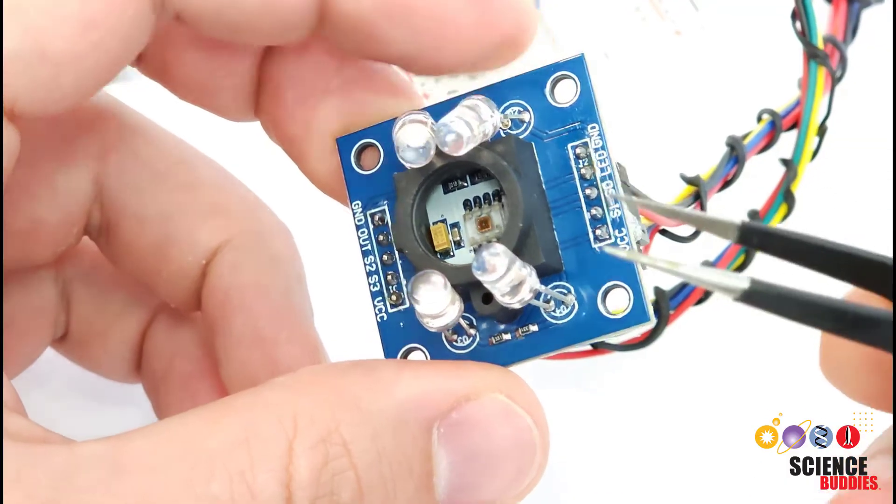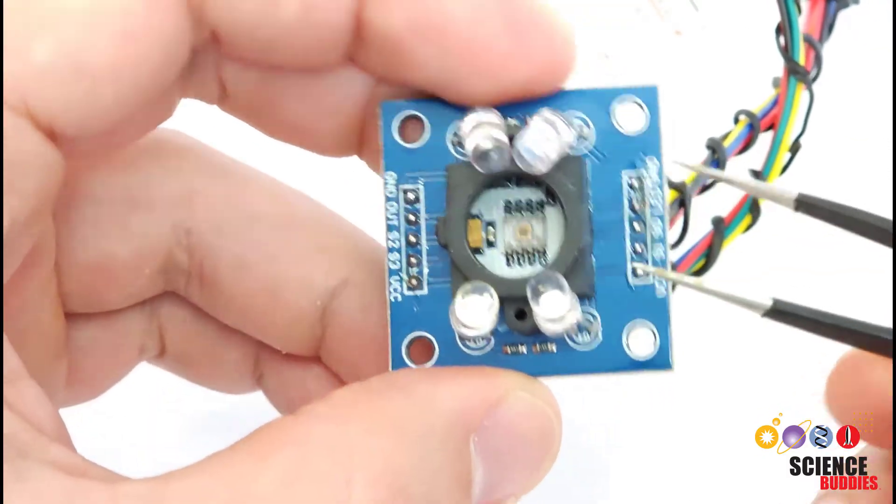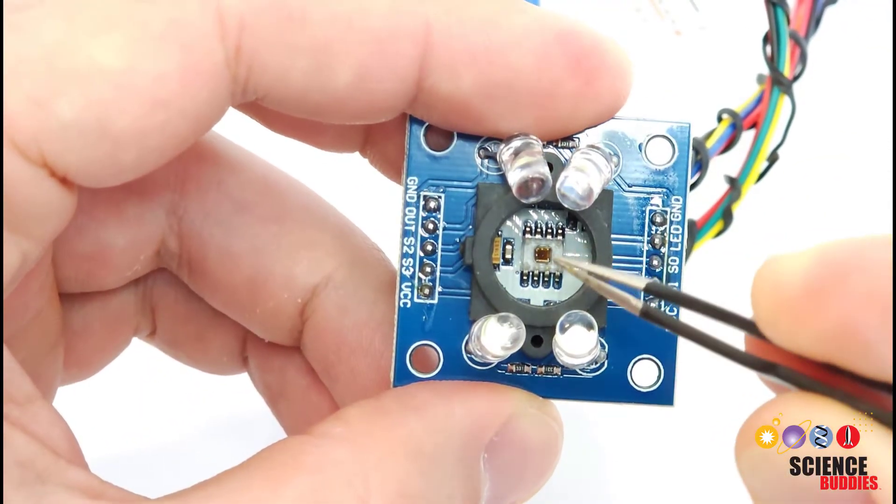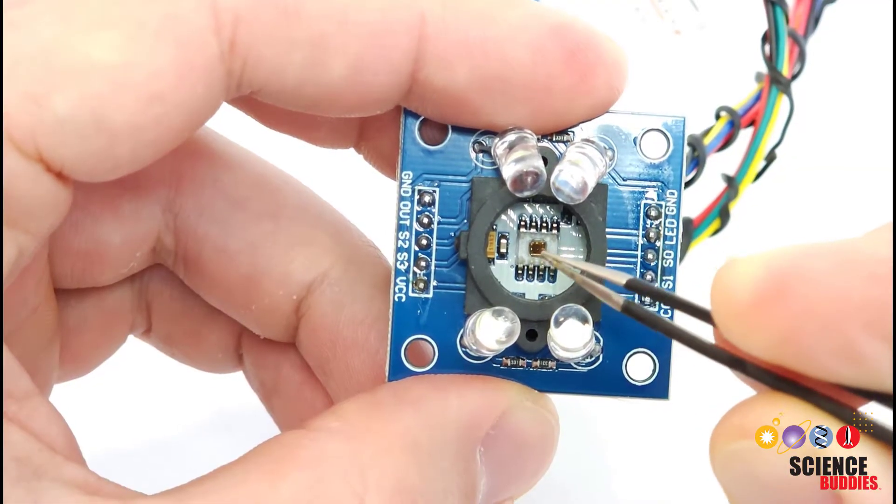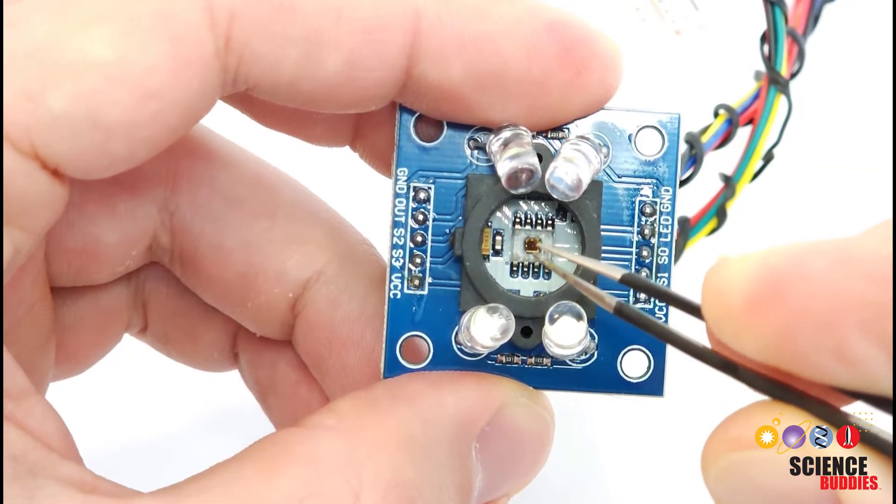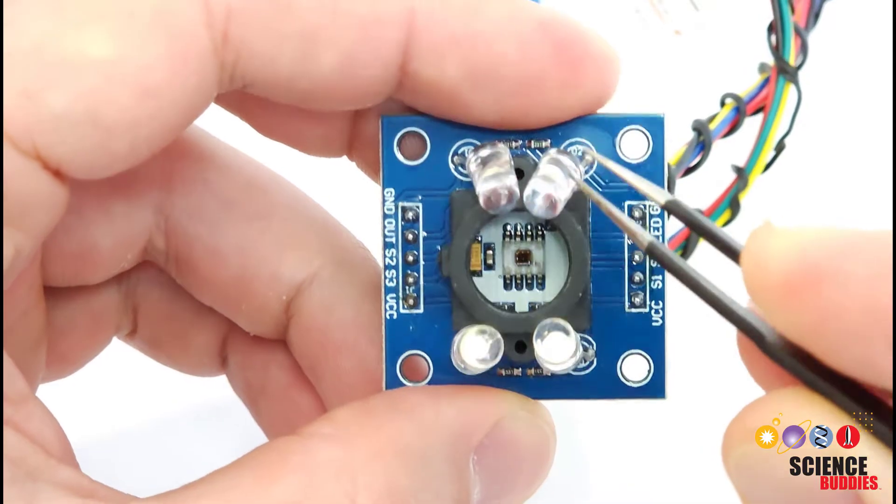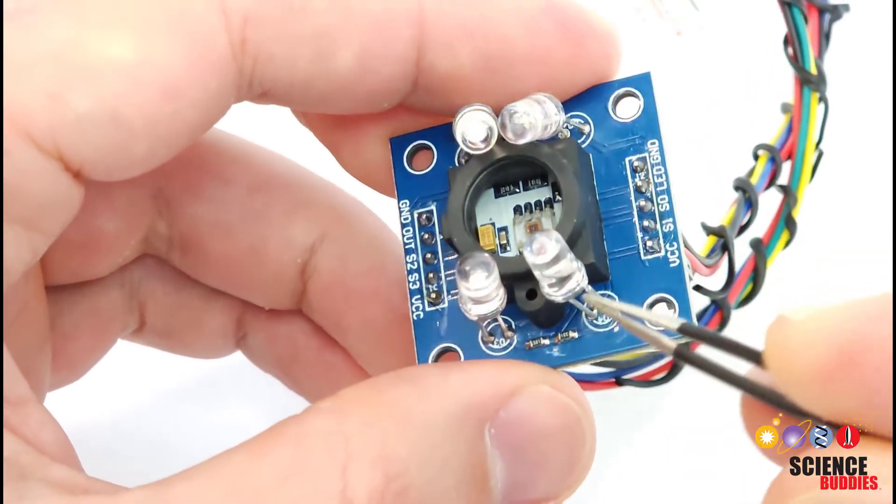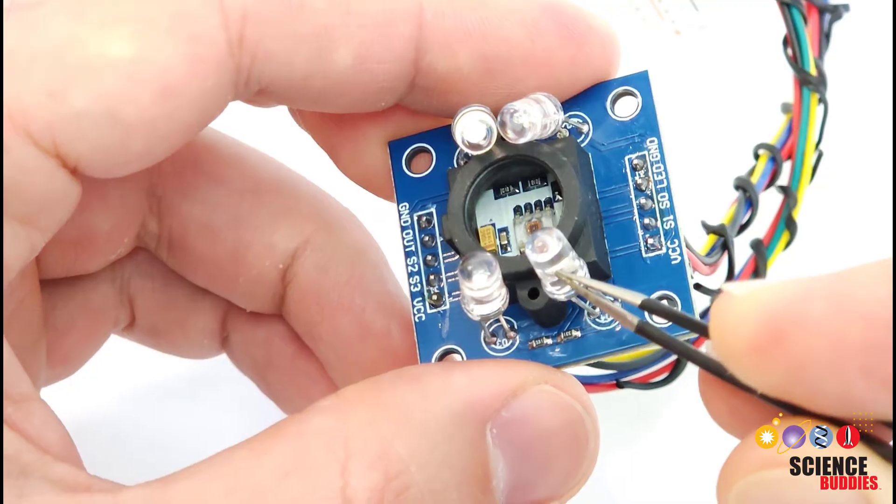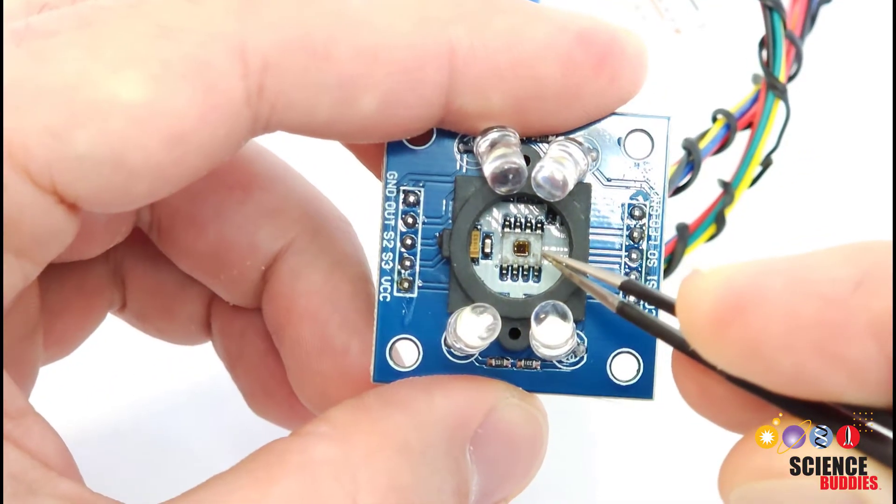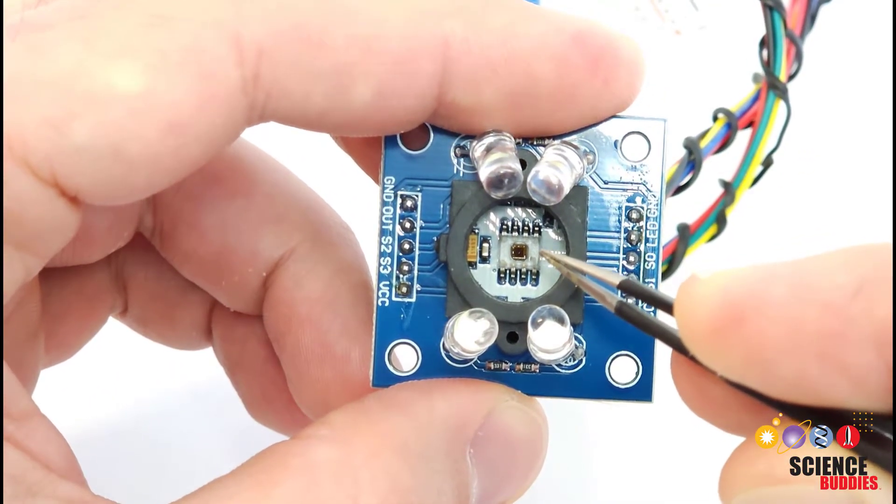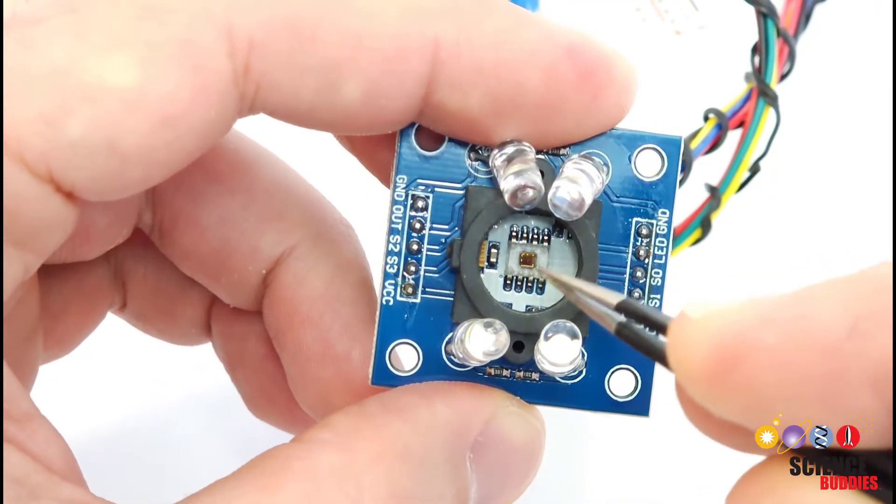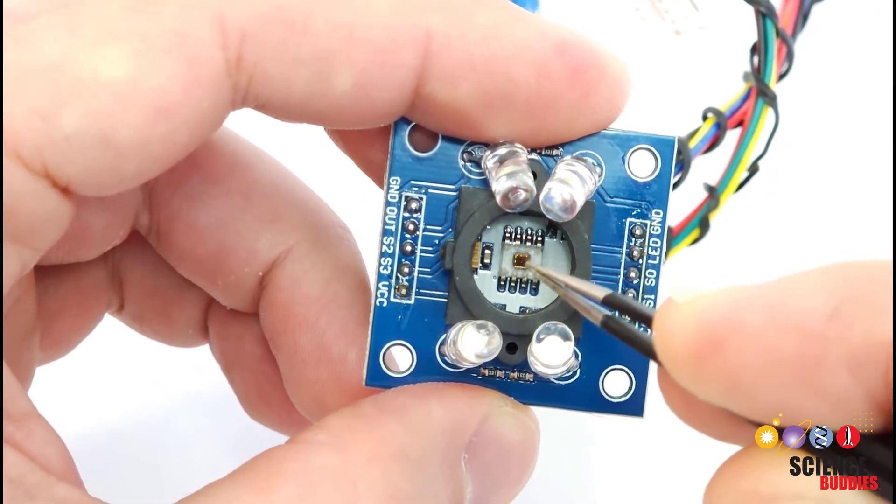Let's start with a close-up look at the sensor itself. The key to the sensor is in the middle here. We have an array of photodiodes, and a photodiode is kind of like the opposite of an LED. If you're familiar with LEDs, you might know that they convert electrical current to light. A photodiode converts light to electrical current.